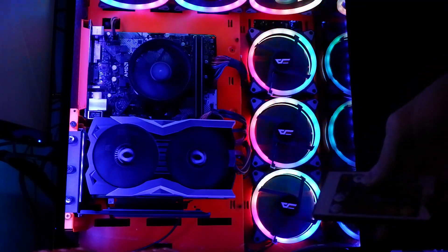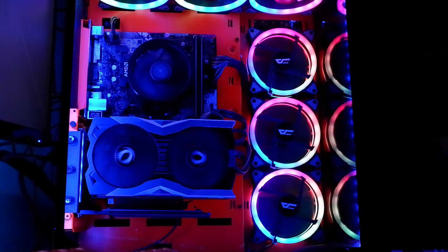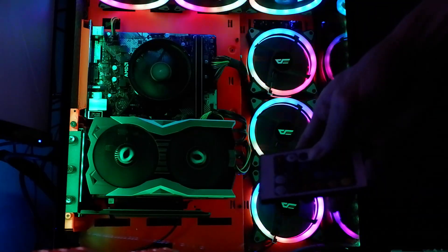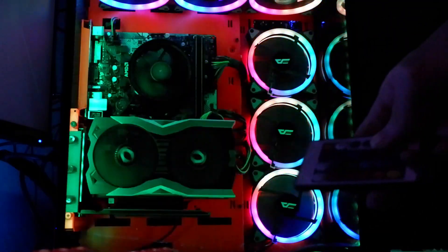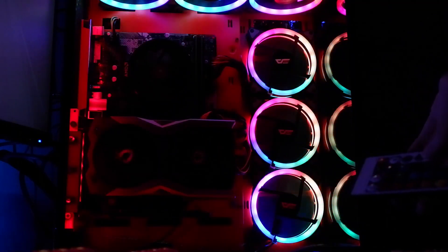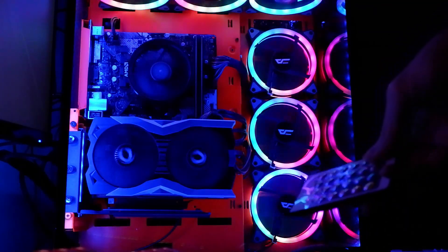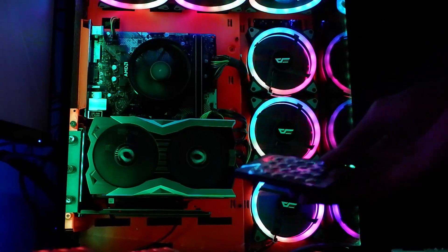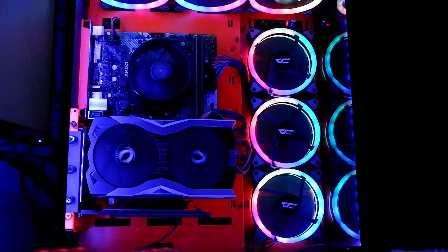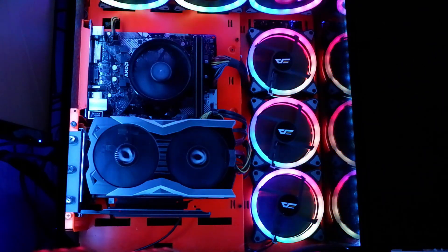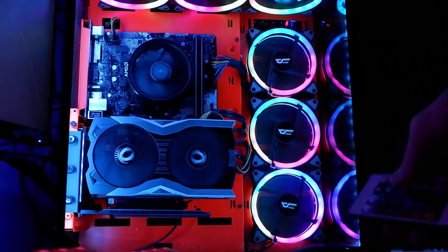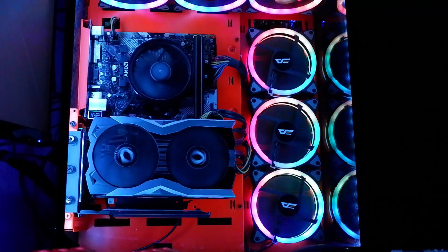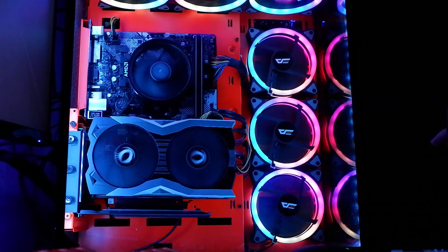And last but not least, we have cycles of lighting effects such as this one and just like so. To me, I prefer having it at this white configuration because it looks clean and it really lights out every single component in my PC.